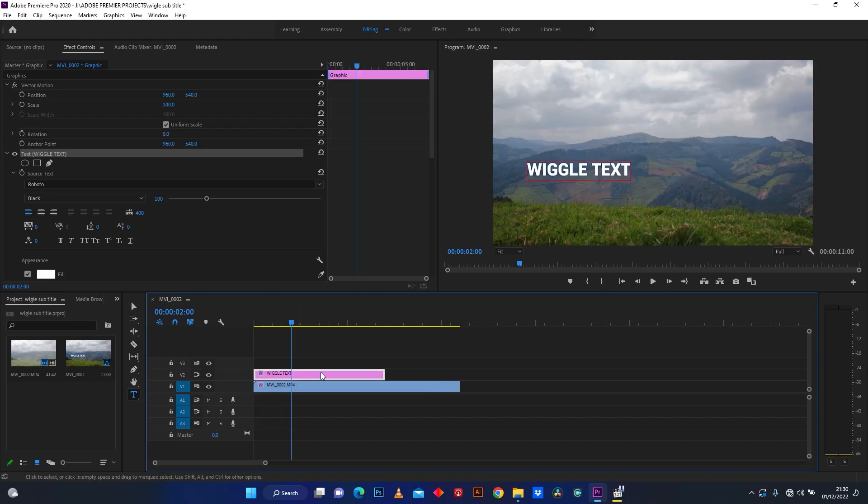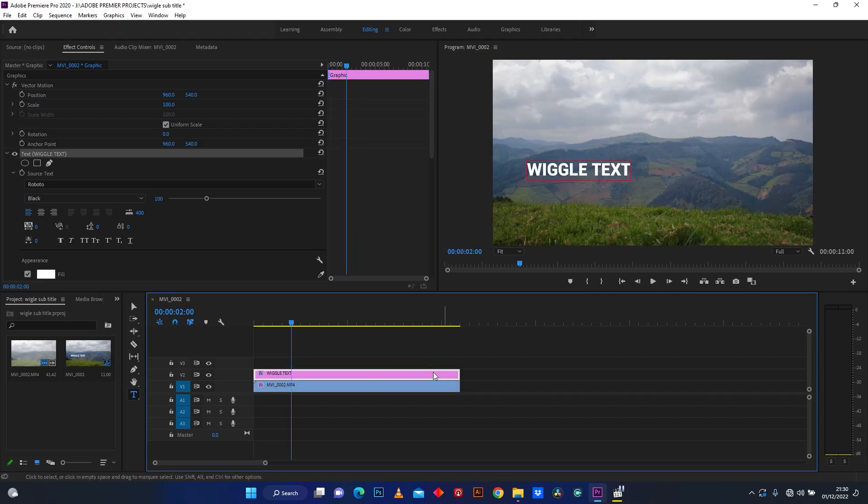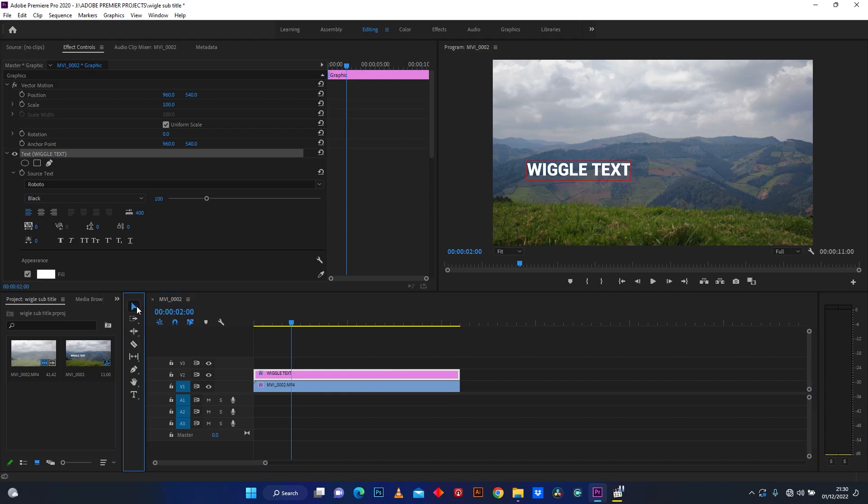Extend the text layer to match how long the clip is. Click Selection Tool and make it big.